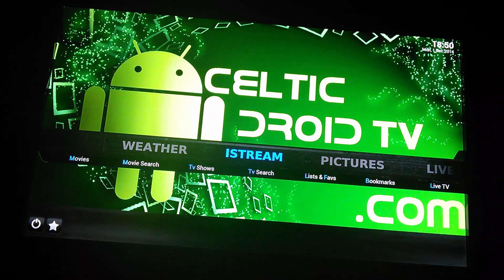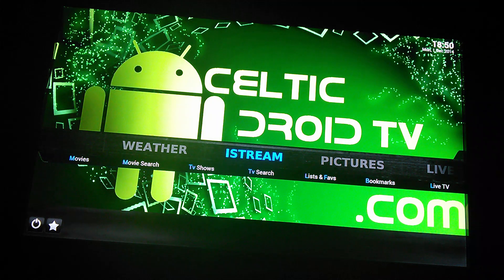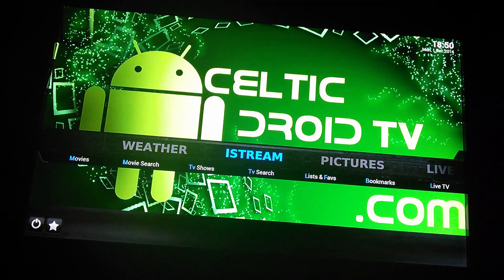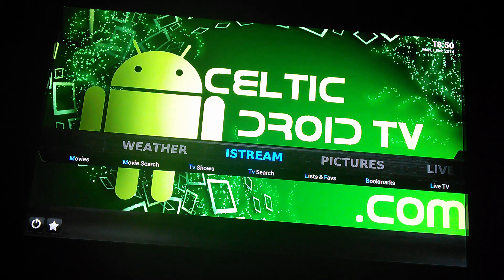Hi guys, welcome to Celtic Droid TV. In this tutorial I'm going to show you how to enable P2P streams and then use the playlists from V-Dub to get high quality sports streams — just an alternative to Pack India.